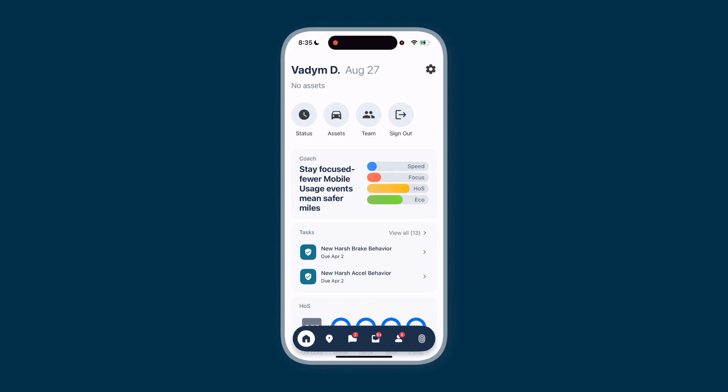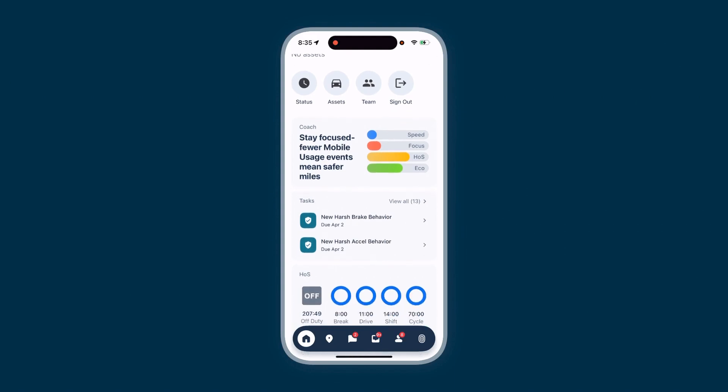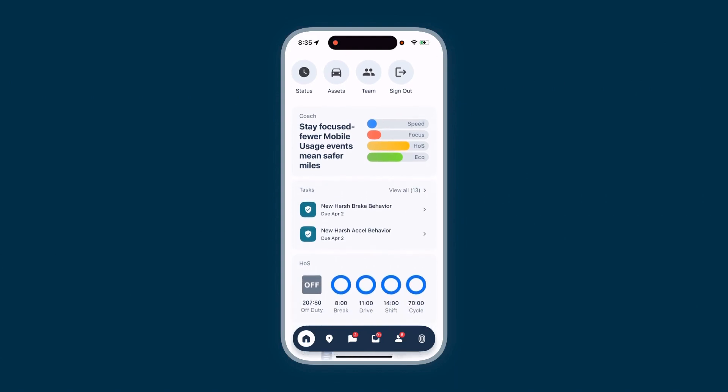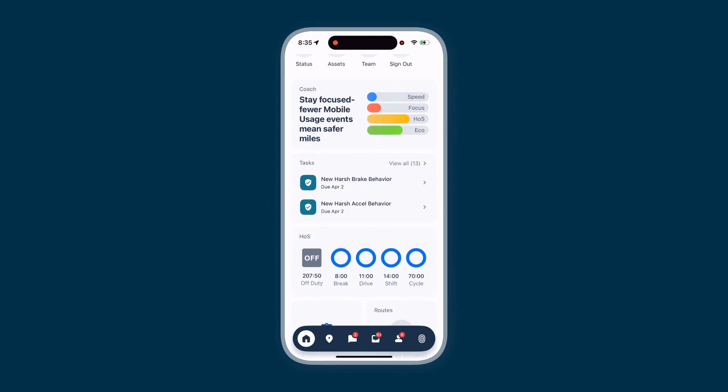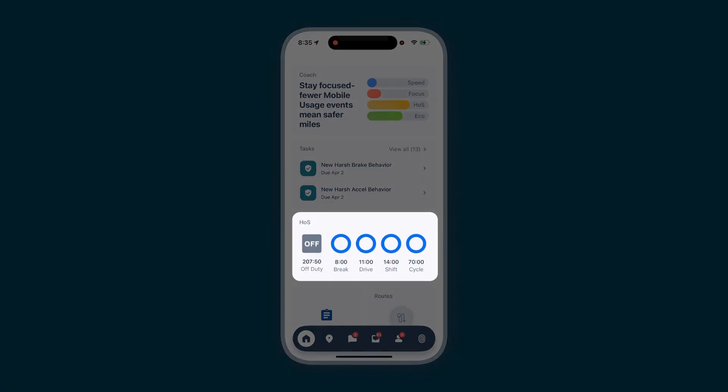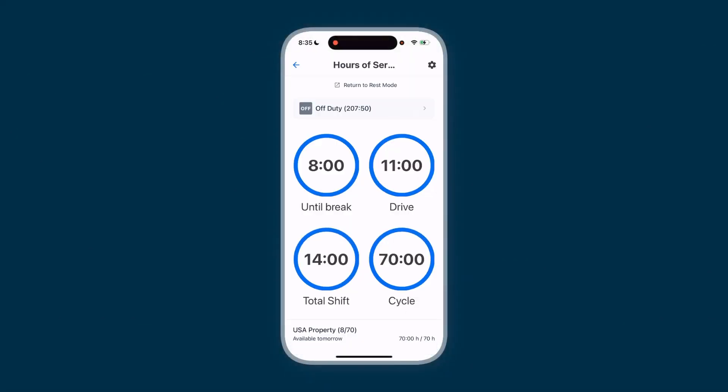As you scroll, you'll see various modules that differ based on your role. Each module provides critical information at a glance. To view more, simply tap on any of them.